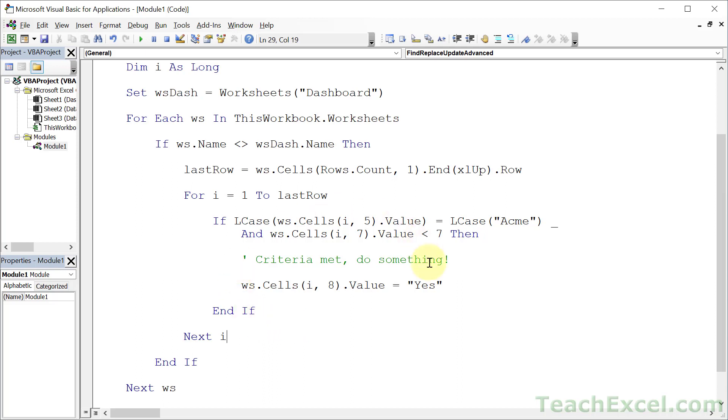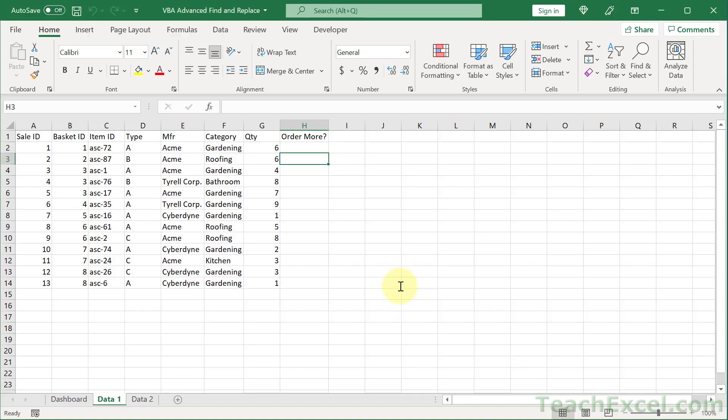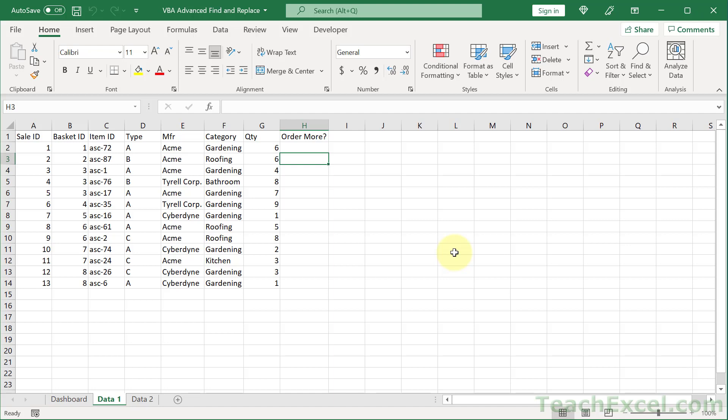But, you don't only have to do this. Maybe what you want to do is find all of the ACME entries that need new quantities or need new orders. You want to store them in an array variable or another worksheet. Then, you want to export that worksheet or save it as a PDF and export it. And, then, you want to automatically email it to your supplier. That is a very useful, fun little thing. And, you can learn how to do all of that and so much more in my full VBA course.